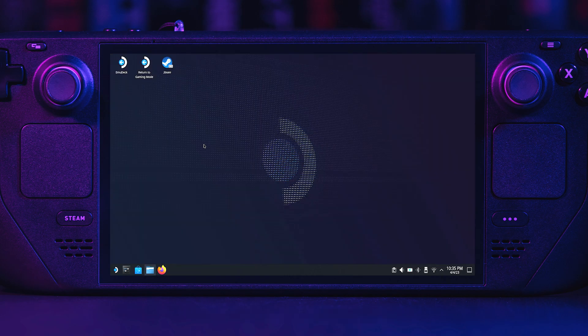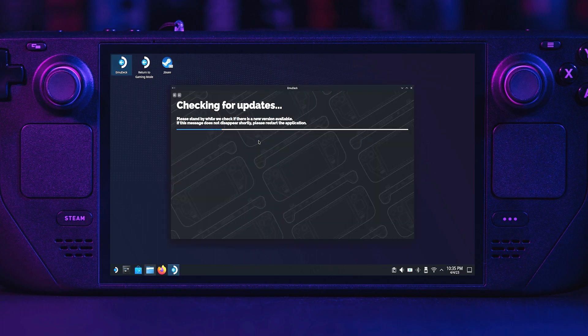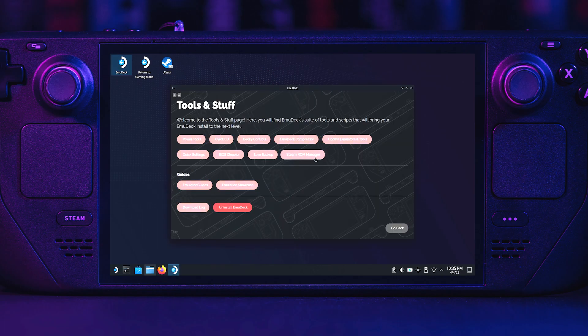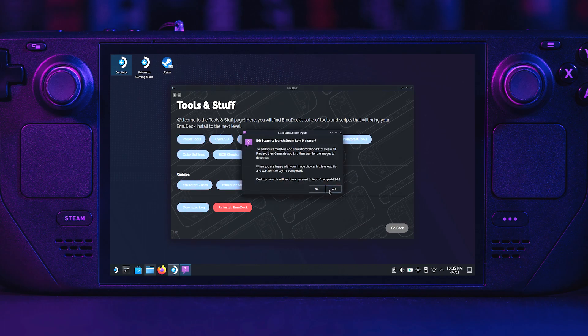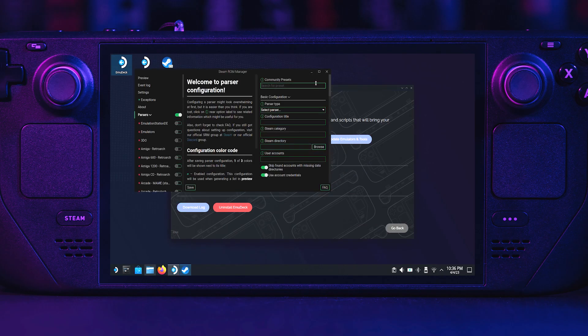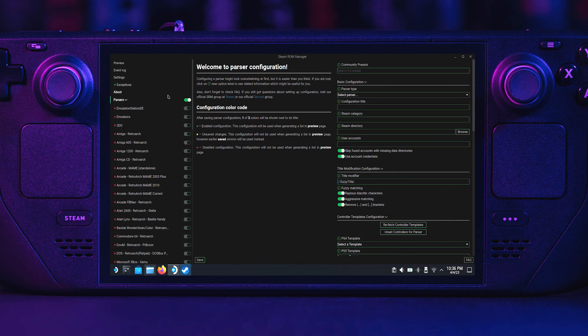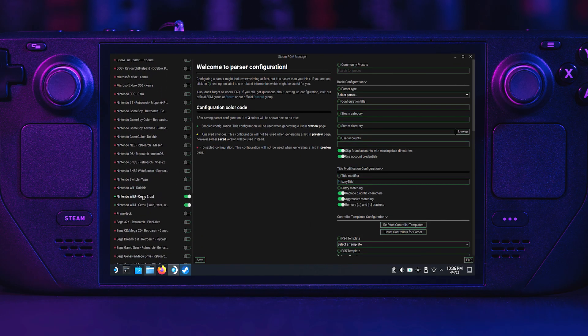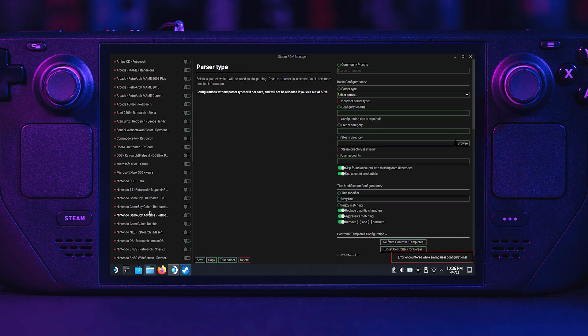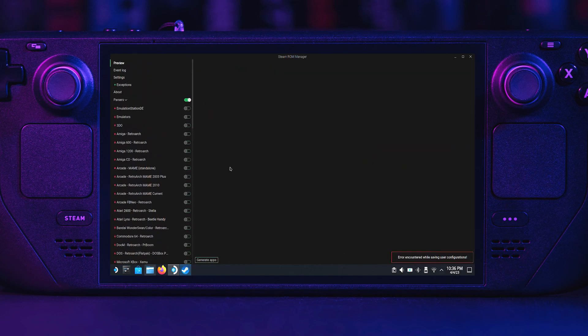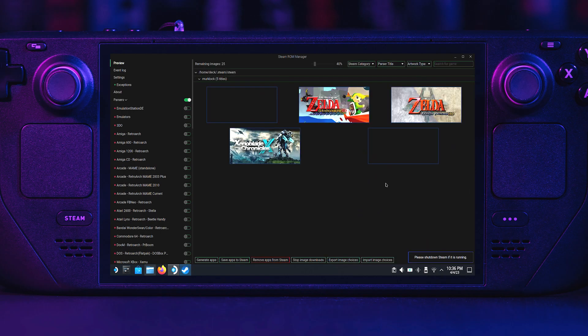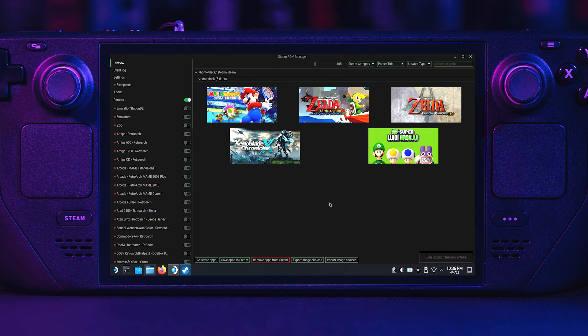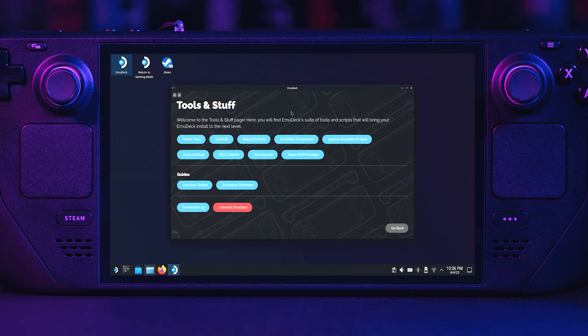Let's get the games into gaming mode. Open EmuDeck on your desktop. After EmuDeck has looked for updates, select Tools and Stuff. Launch Steam ROM Manager and click Yes. Once open, maximize the window. Make sure the Wii U parsers are ticked on the left side. Hit Save. Scroll up and click Preview. Then select Generate App List. After all the game cover art loads, click Save Apps to Steam. After this notification pops up, close Steam ROM Manager.